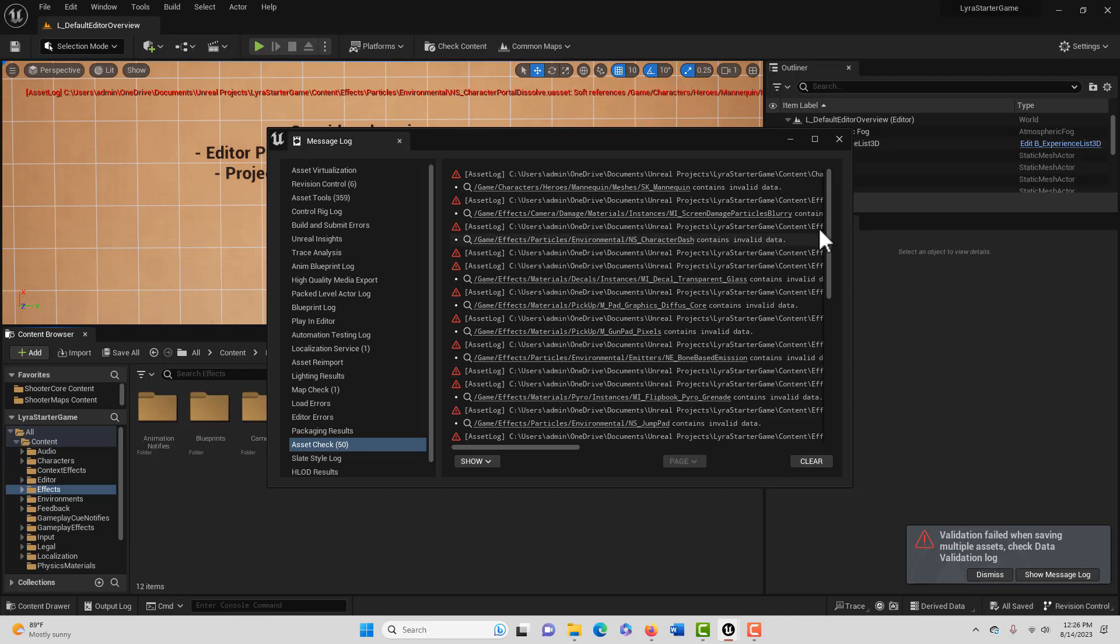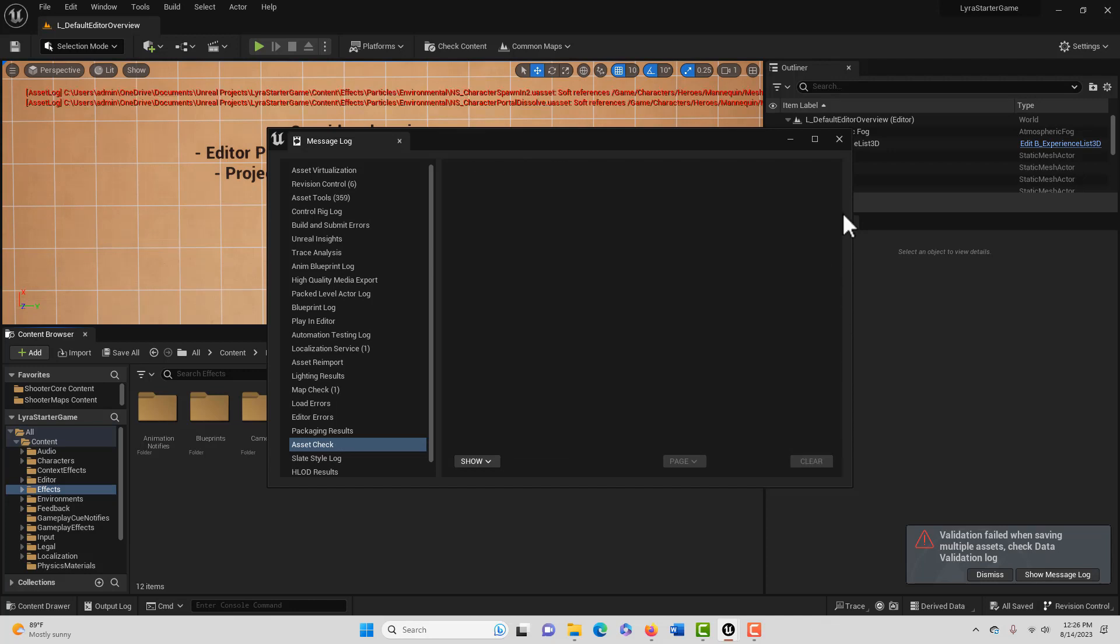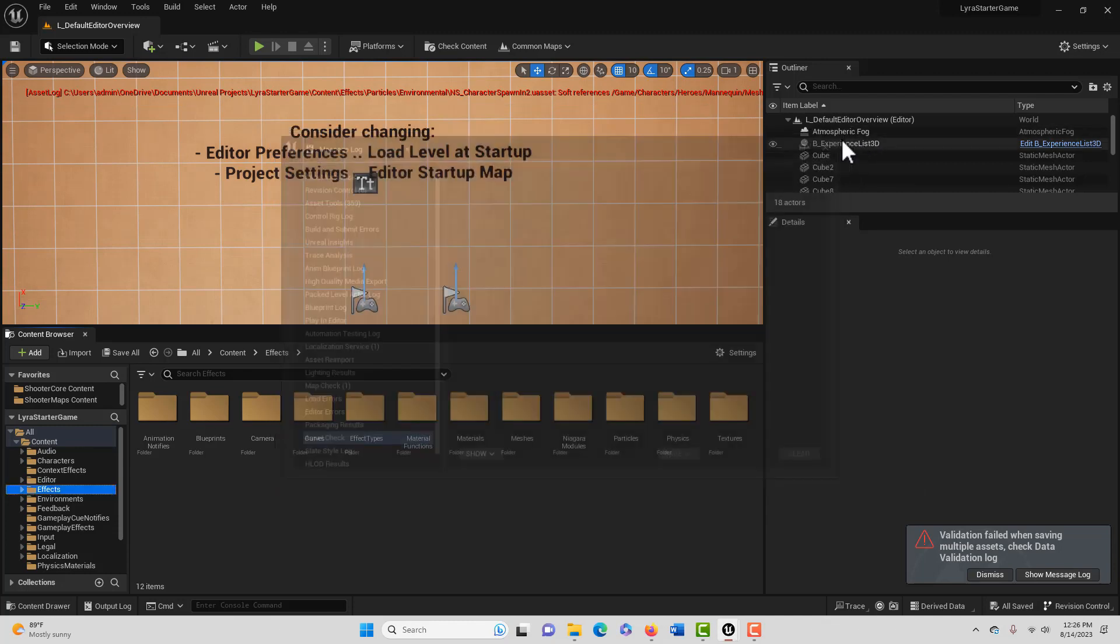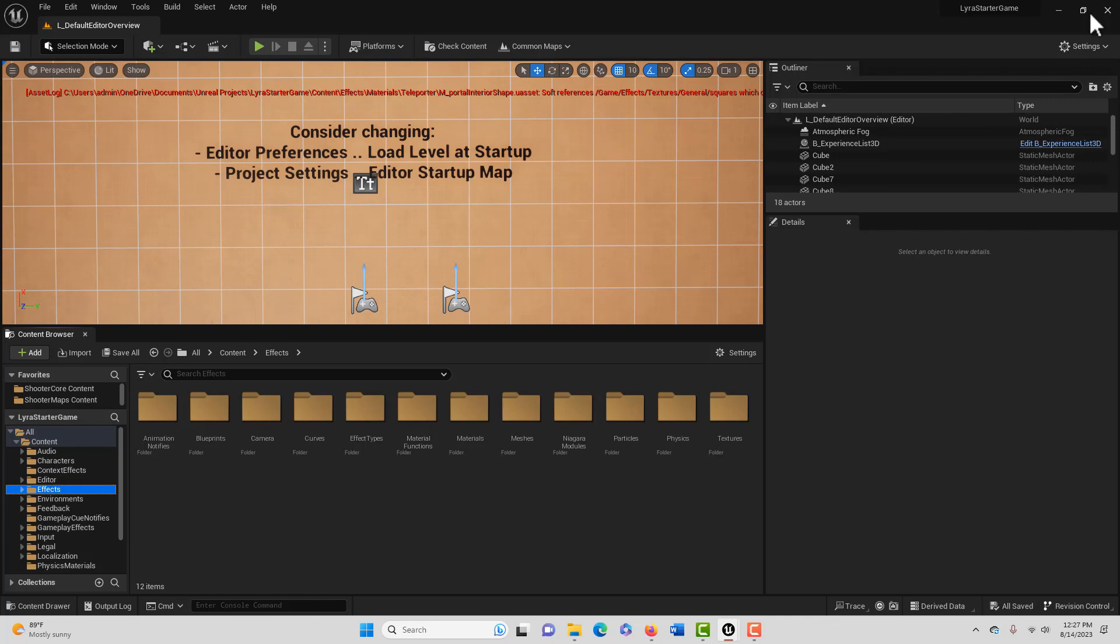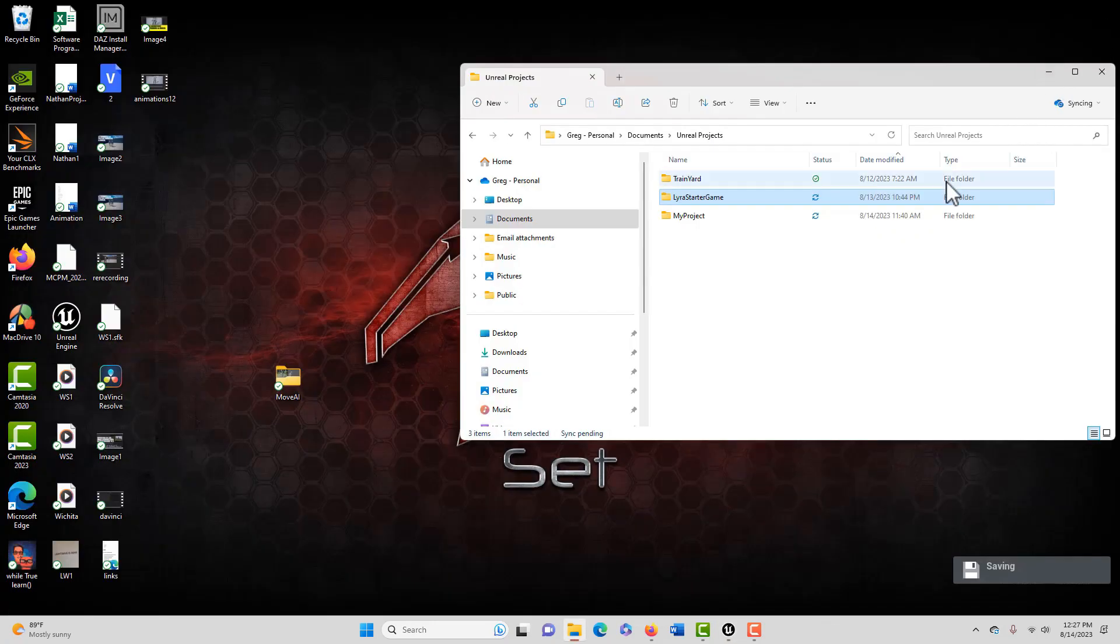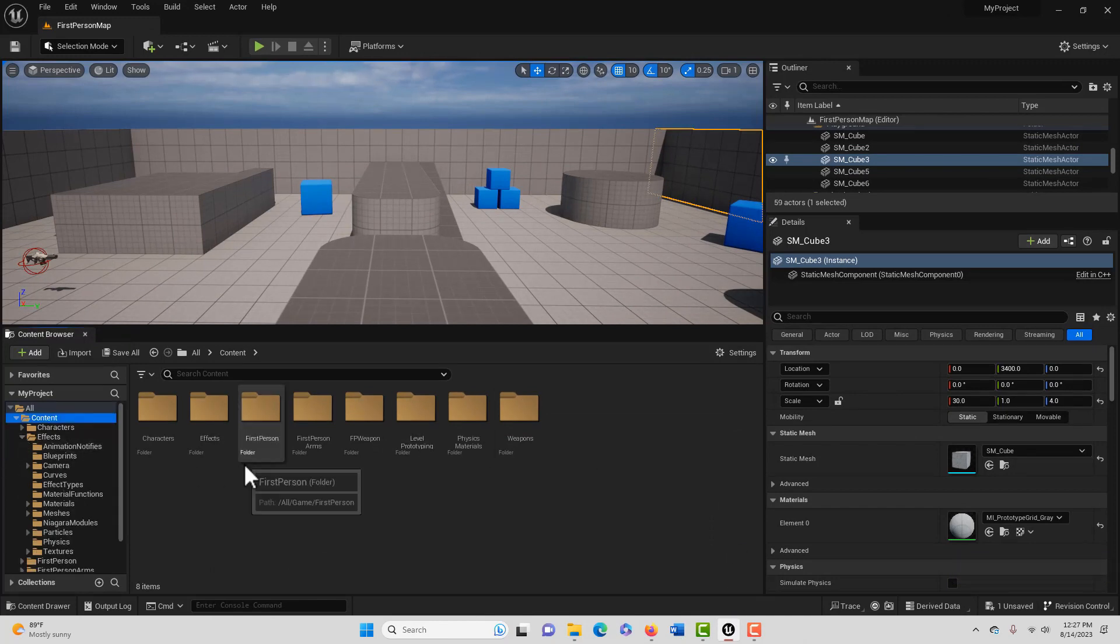I'm just going to clear that out because we're not going to worry about all those errors. It just means we didn't get a lot of things that we hoped to get, and that's okay because we did get what we want to get. With that done, I can just close out of the Starter Project.